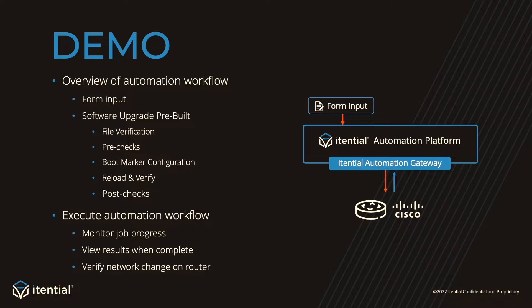After the overview of our automation, I'll demo it on a live device. Now that we've covered the agenda, I'll jump into the Itential automation platform.